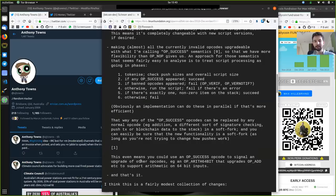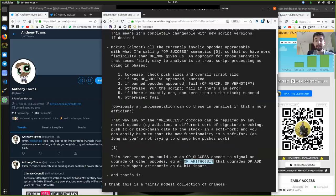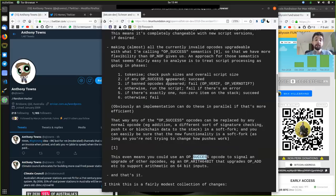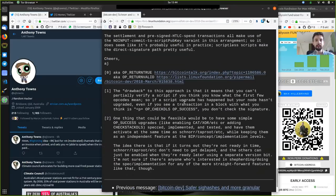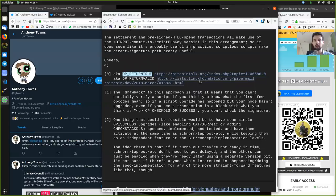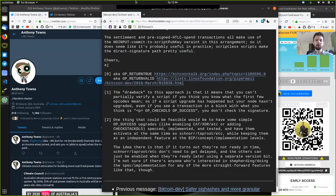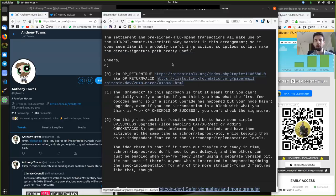The first footnote: this even means that you could use op-success opcodes to signal an upgrade for other opcodes. For example, op-arith-64-bit that upgrades op-add, etc., to support arithmetic on 64-bit inputs. Basically, we can use op-success to signal additional things that might be coming to the scripting language, which is very interesting. He also links to a Bitcoin Talk and mailing list entry about op-return-true and op-return-valid, proposing something somewhat similar.